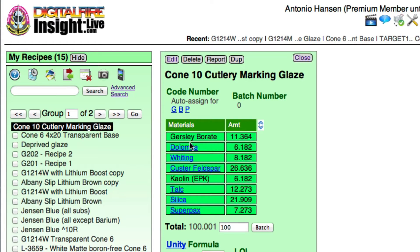Now, here we can see that there are a couple of materials in the recipe that are not linking properly to the materials database to get their chemistry. So I need to see how those are named.